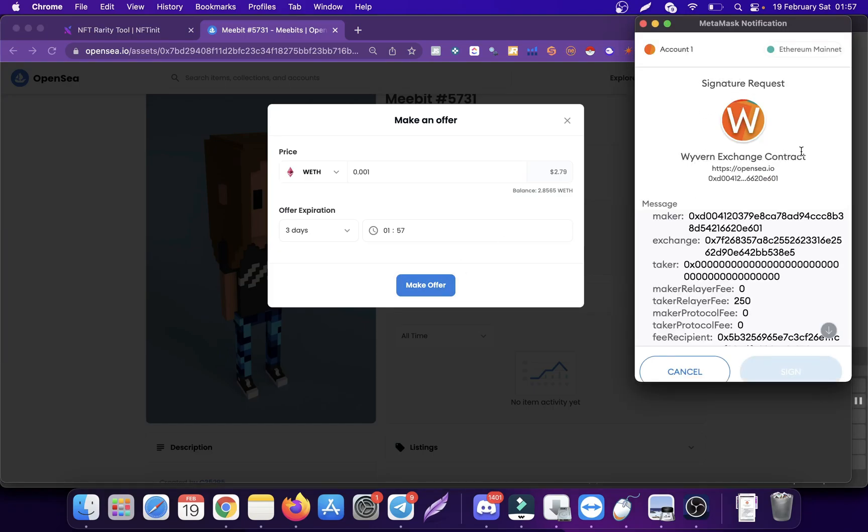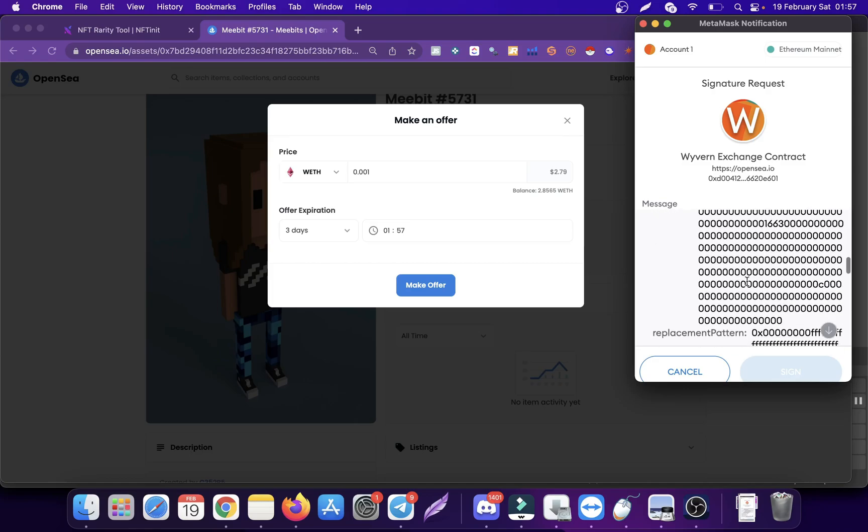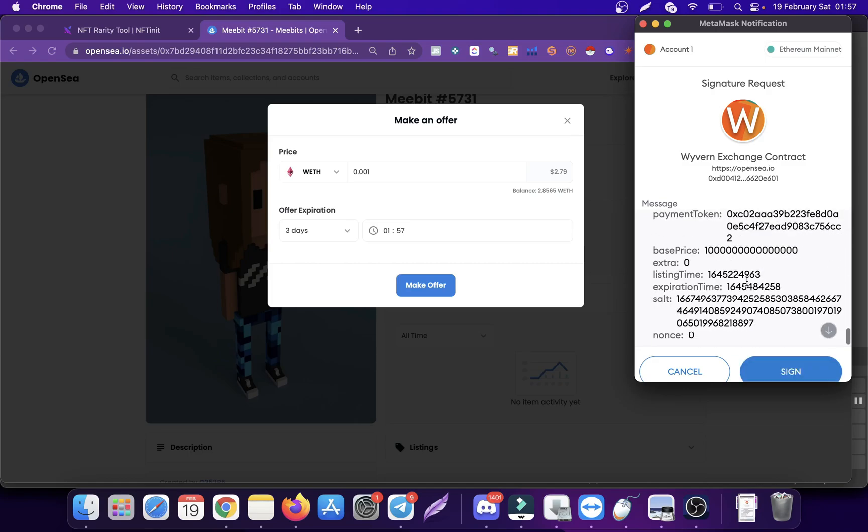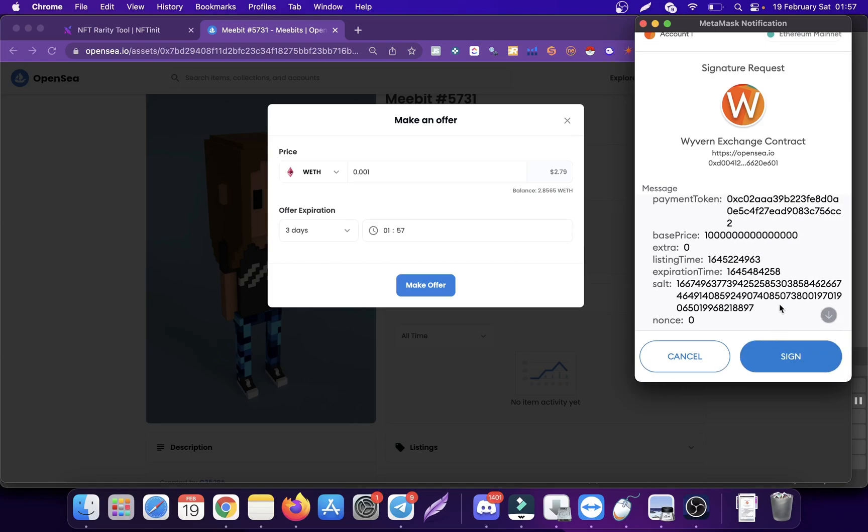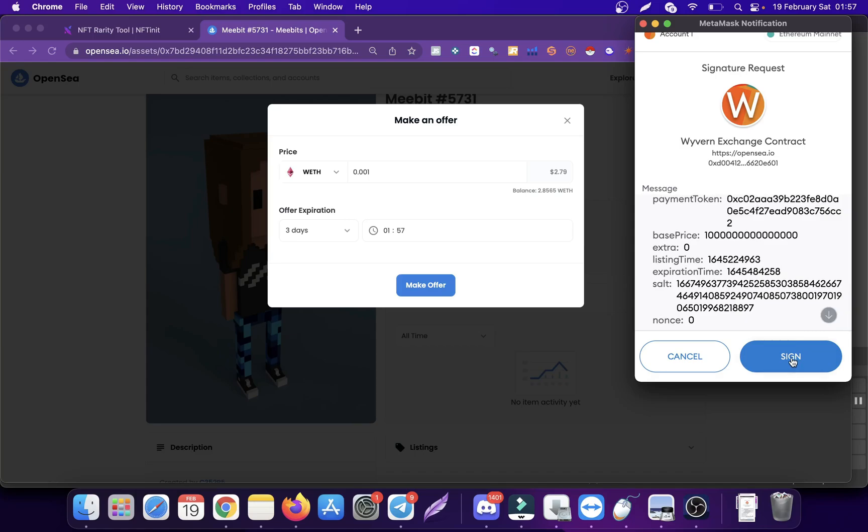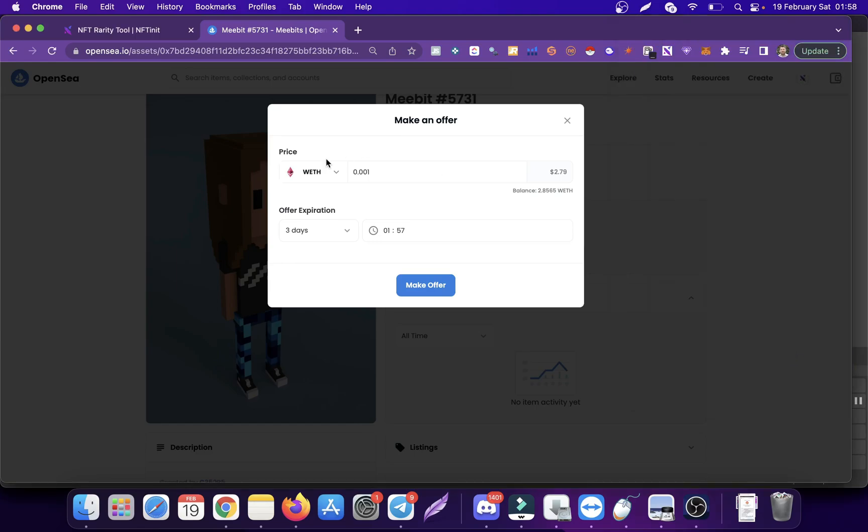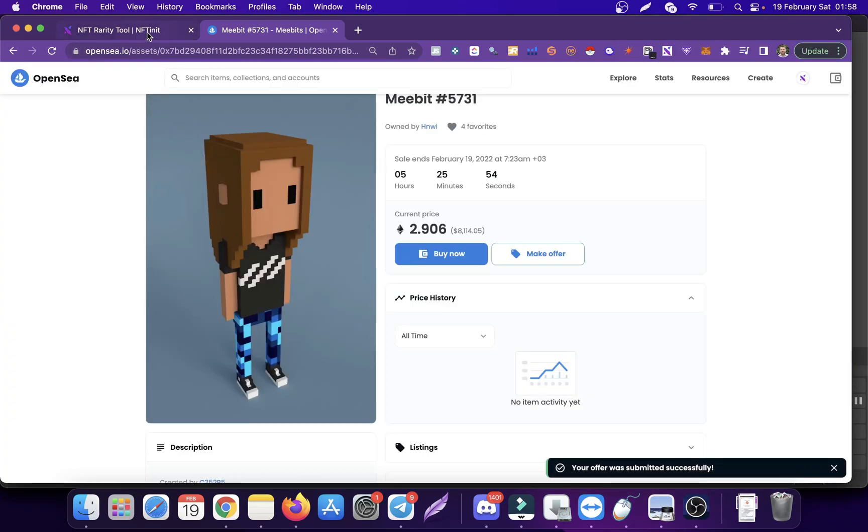Wyvern Exchange contract, whatever these things are. Then you have to either scroll all the way down or you have to press on this arrow button in order to be able to sign. This had some effect on our auto-bidding.